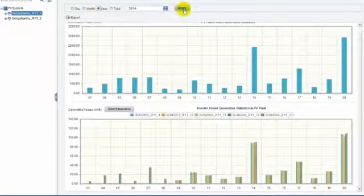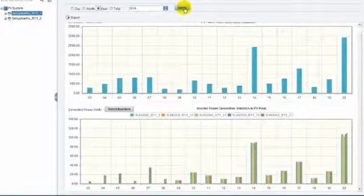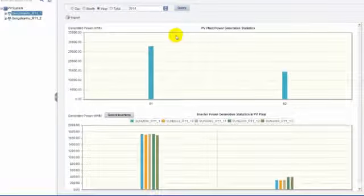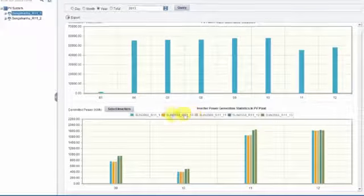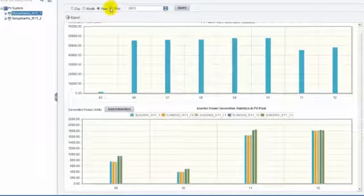The yearly and total yield information are similar to monthly statistics. All data can be exported to CSV file.